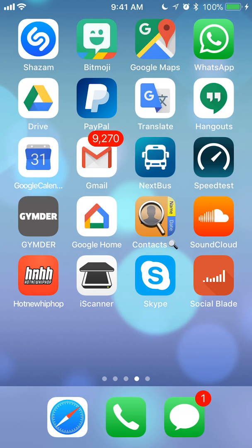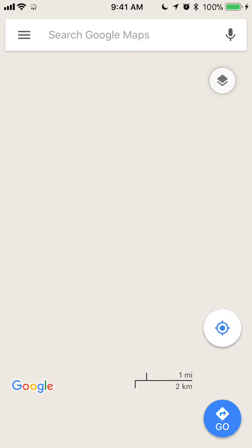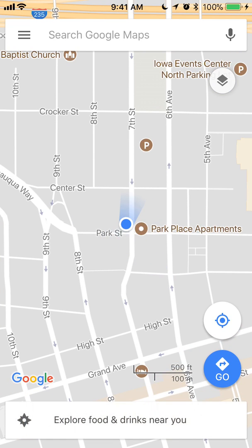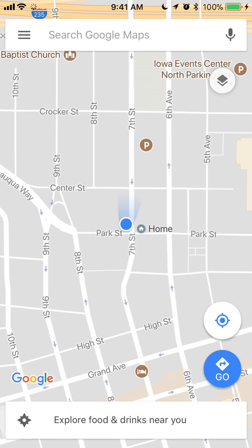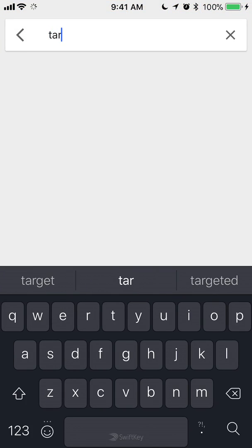We'll begin by opening up the Google Maps app. Once you have it open, let's say I search for Target.